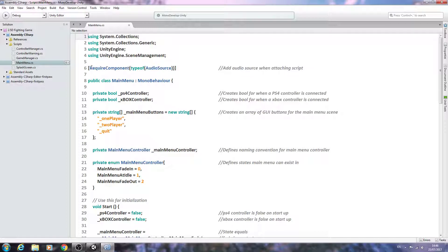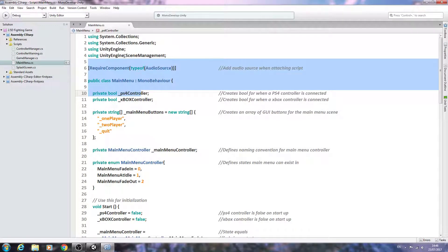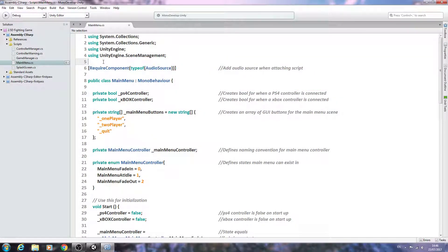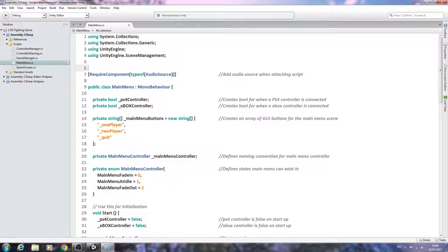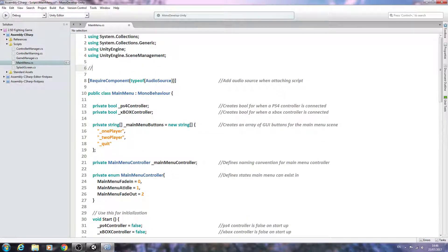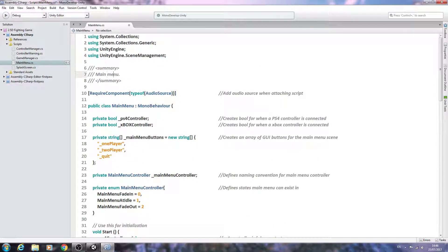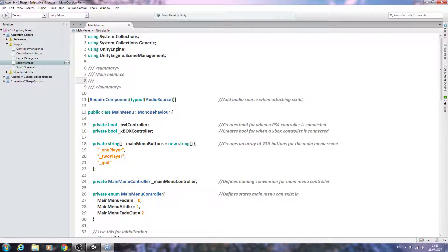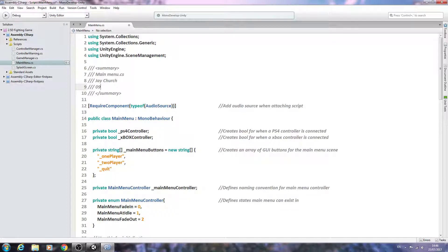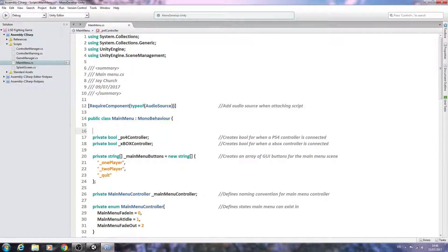So I'm going to come right at the very top, and actually I should have added our normal comments up here. So I'll just add that in now, and I believe I created this on the 9th, so I'll put that in.